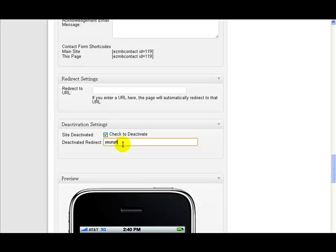So whatever URL you want to redirect to, you just put that in there. You need the full HTTP, so you just put it like this - you need something like that to do it.